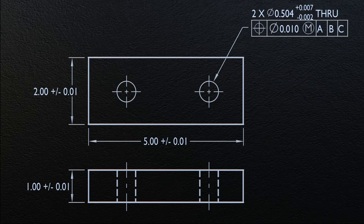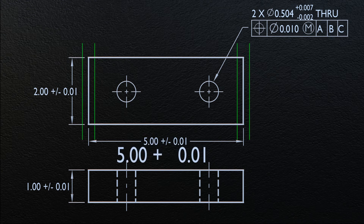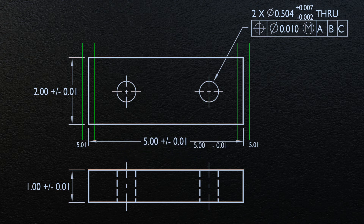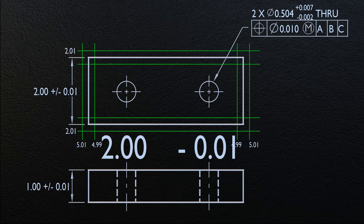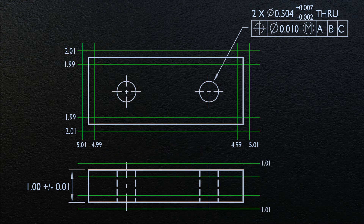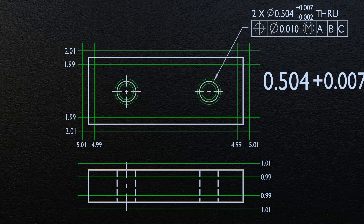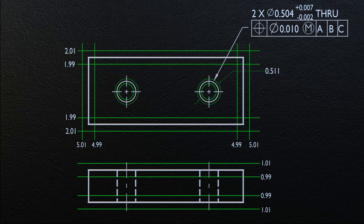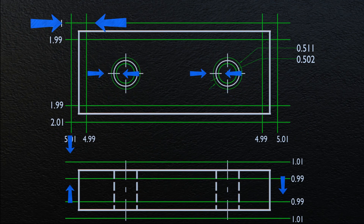What do you mean by the Maximum Material Condition? To understand this, let us place the tolerance zones allowed for this object. The length should be between 5.01 and 4.99. The width should be between 2.01 and 1.99. The height should be between 1.01 and 0.99. And the diameter of the holes should lie between 0.511 and 0.502. To accept this part, all its features should lie within their respective tolerance zones.